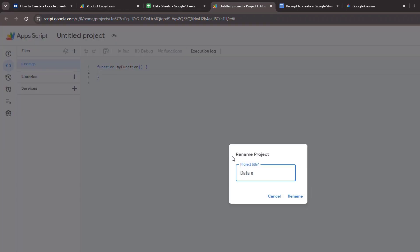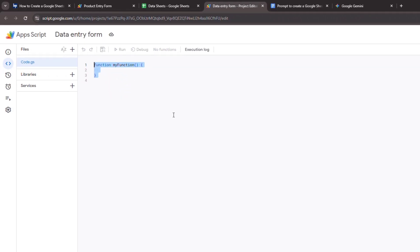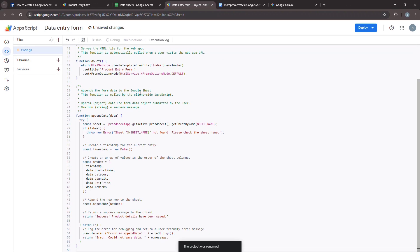Rename the project. Finally, just delete any default code you see in the editor and paste in the code you copied.